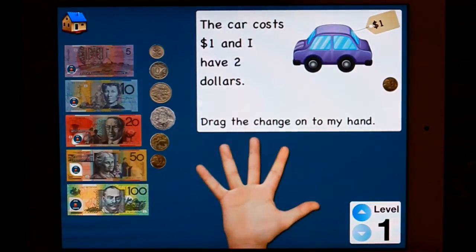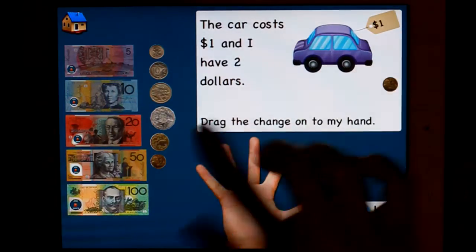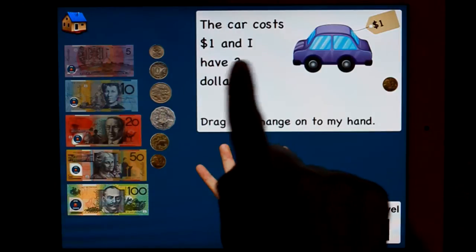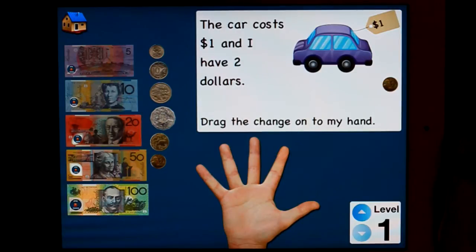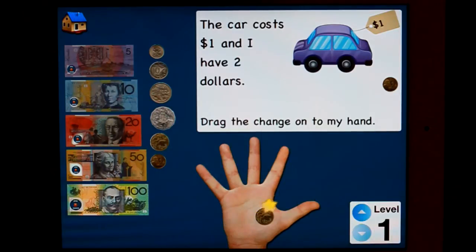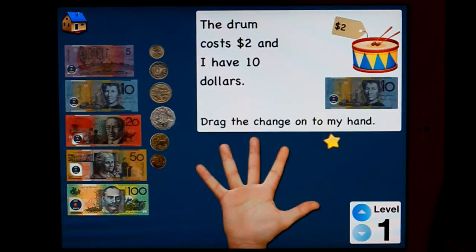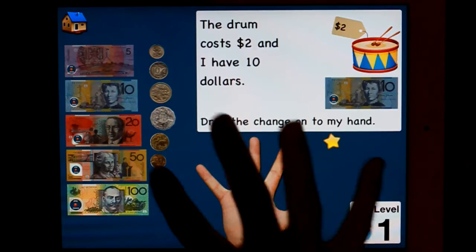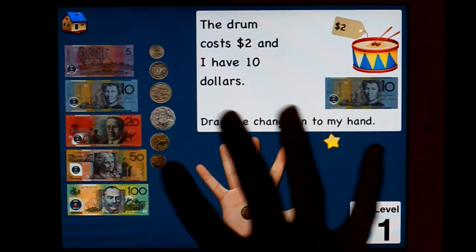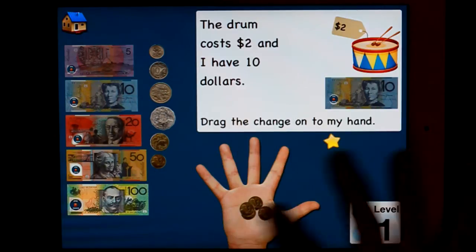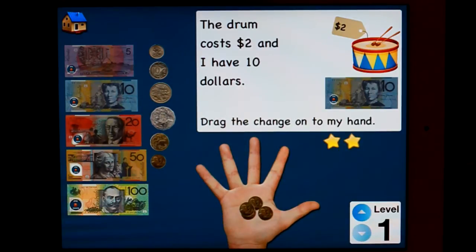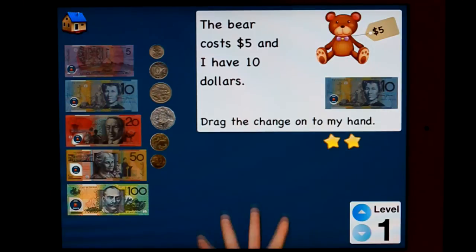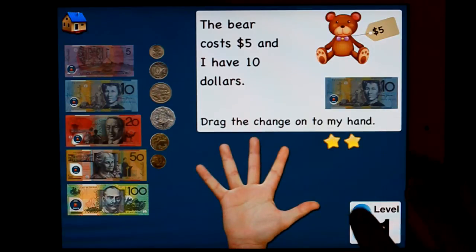Giving change. So once again, written and pictorial. The card costs $1 and I have $2 — how much change do I get? I might get $1 change. Well done me. The drum costs $2 and I have $10, so $8 change. And obviously it accepts whatever coins you select. So that's level one.